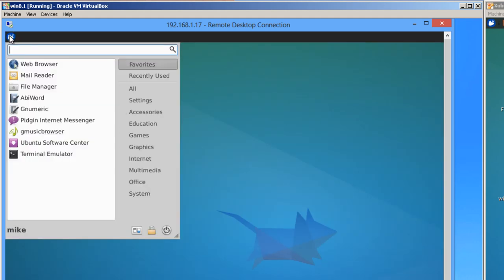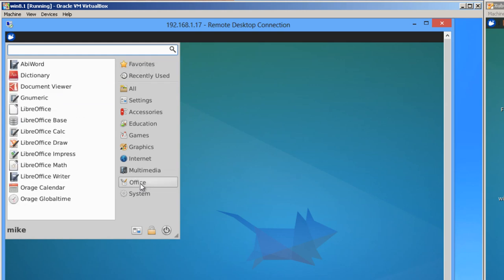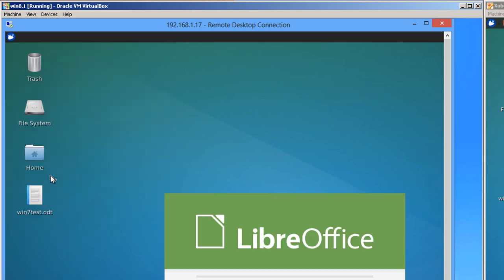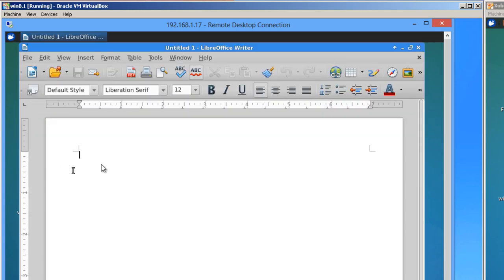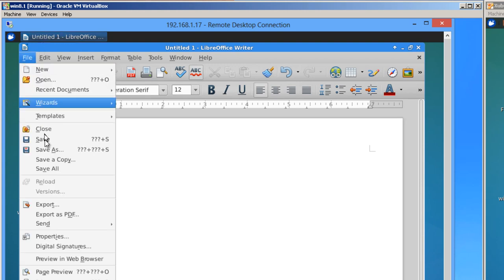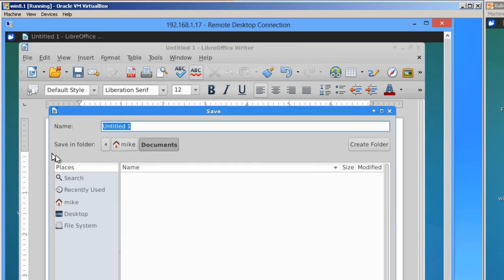So now, let me go to Office, LibreOffice Writer. And we'll do win test 8. File, save as, win test 8.